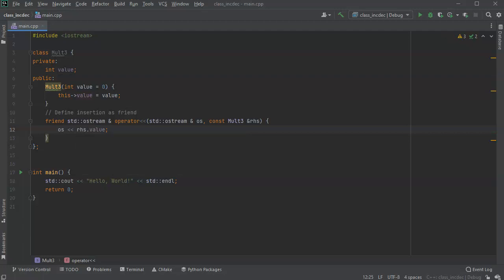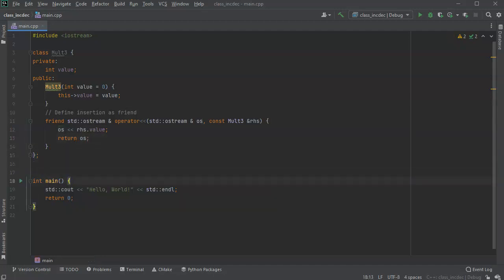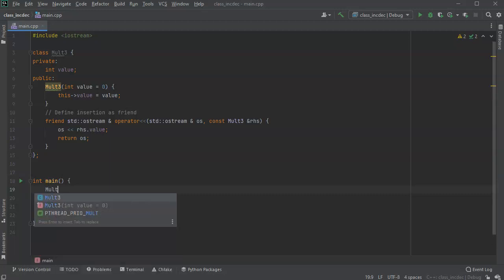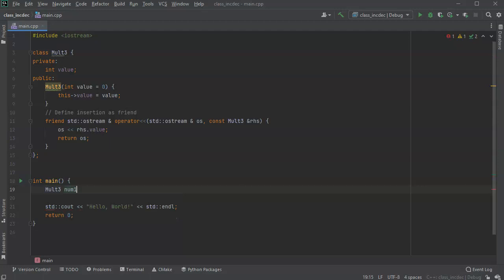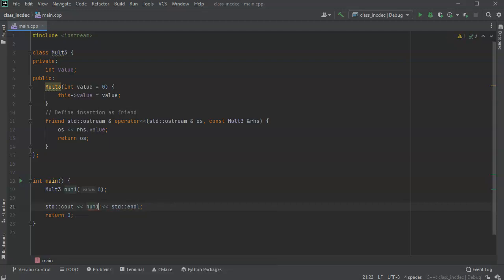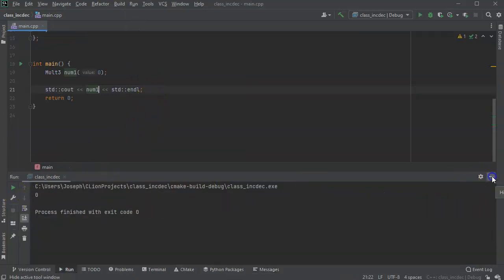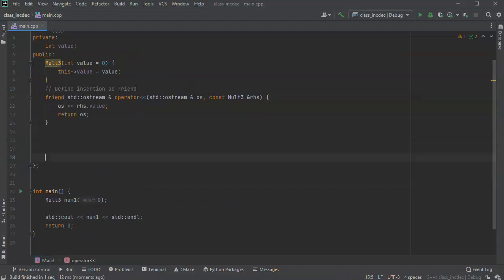All I need to do is print out the right-hand side value to os, and then return os when I'm done. Let's test this part out. I'll create a Mult3 object called num1 and pass it zero, then print it out. When I run this it should print out zero — and here we have it printing out zero, showing the insertion operator working.